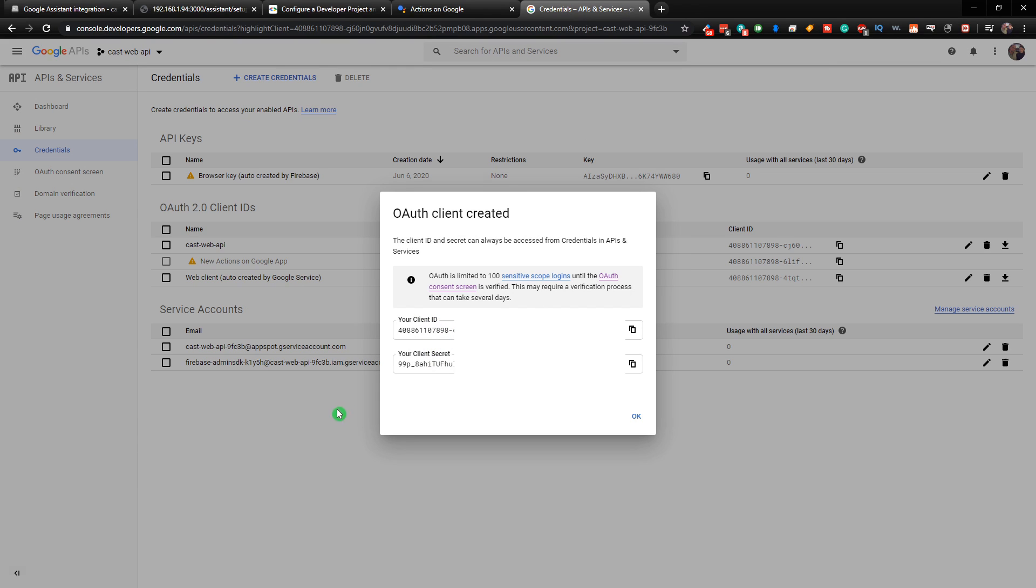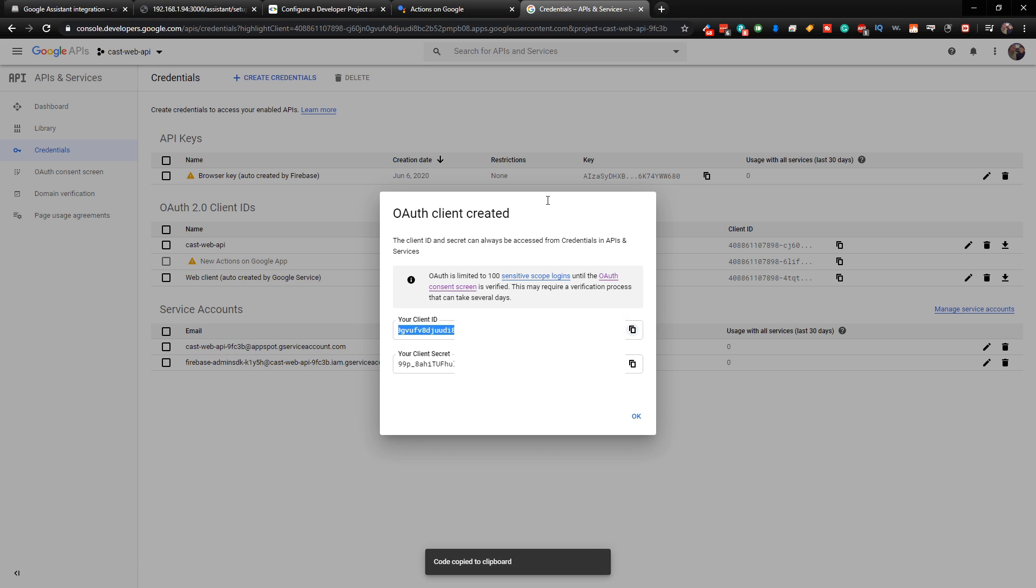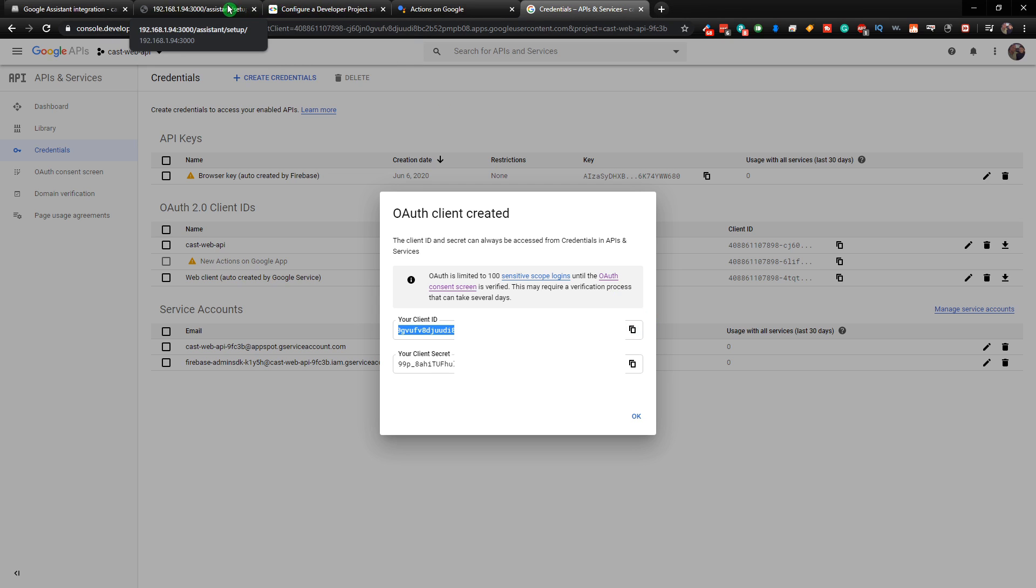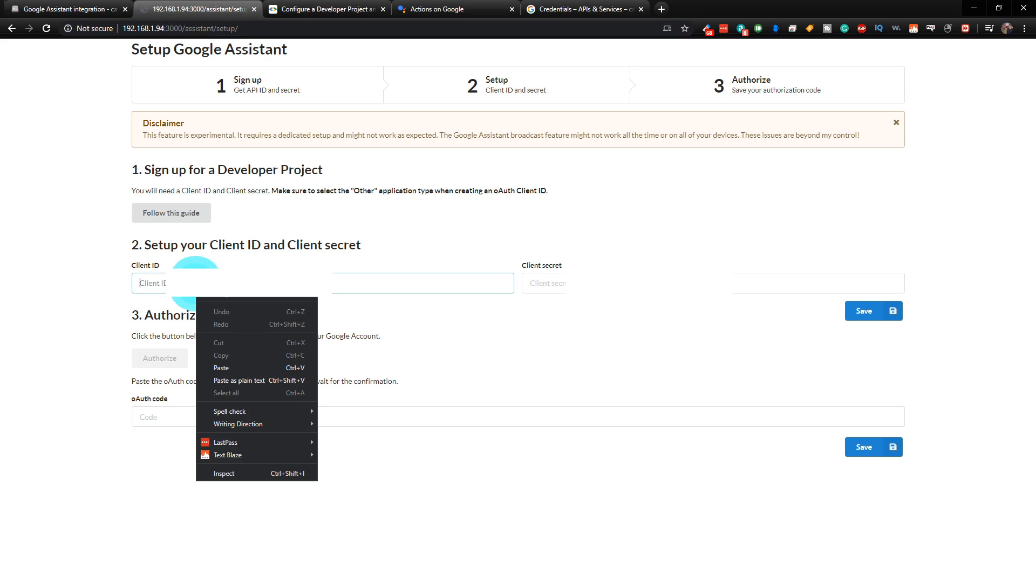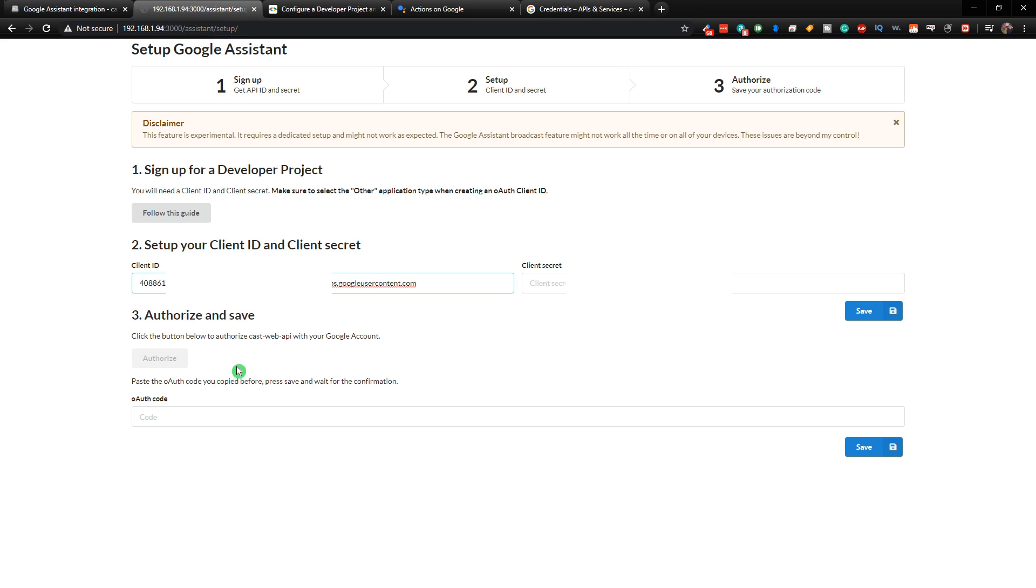So now what we can do is go back to, let's just click on the copy here. And we're going to go back to our setup here at the top. And we're going to paste in our Client ID.